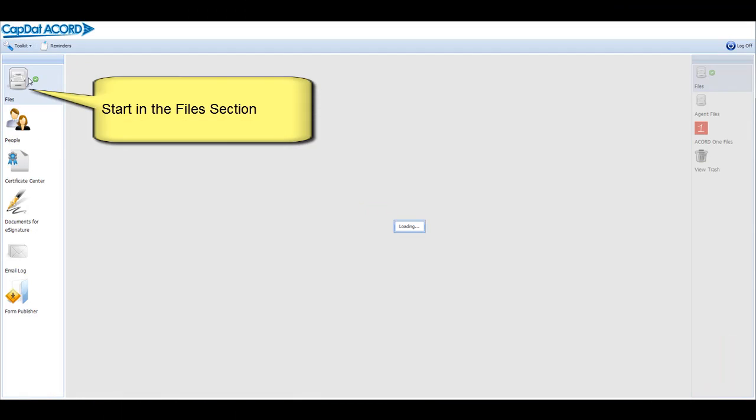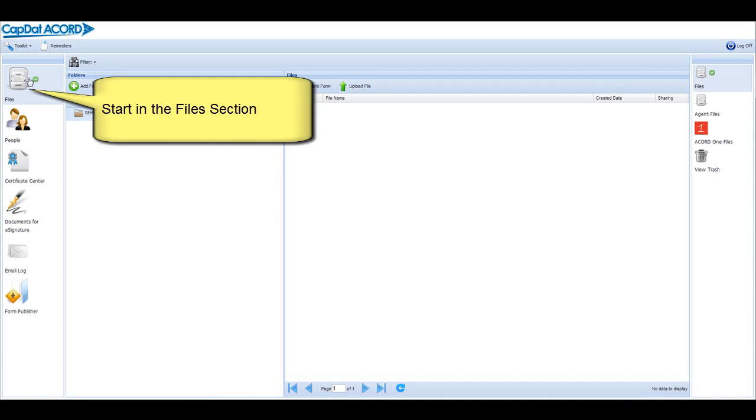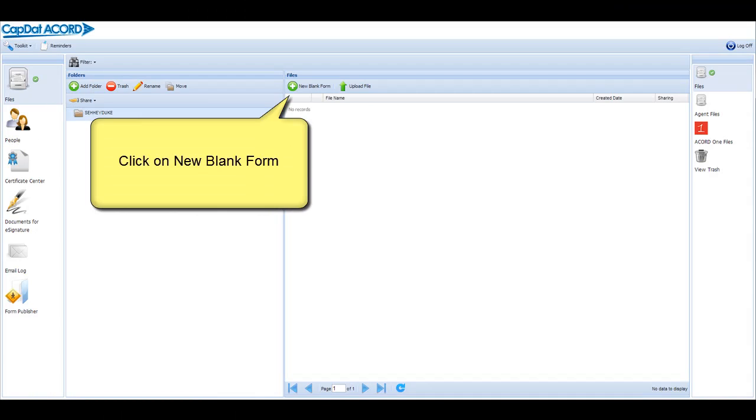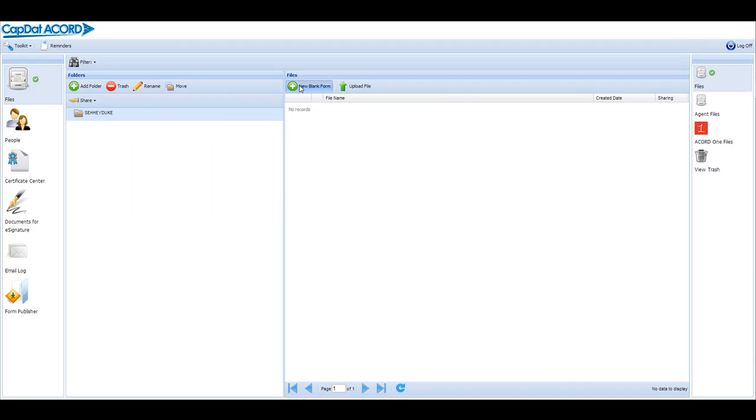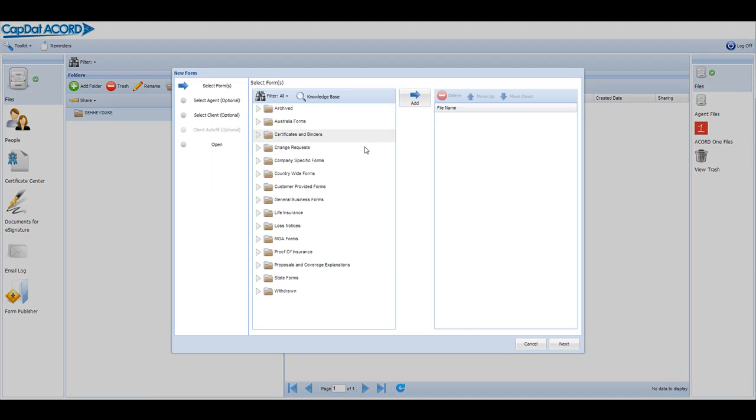Start by clicking on the Files section in the top left-hand corner. Then click on the green plus sign that says New Blank Form.